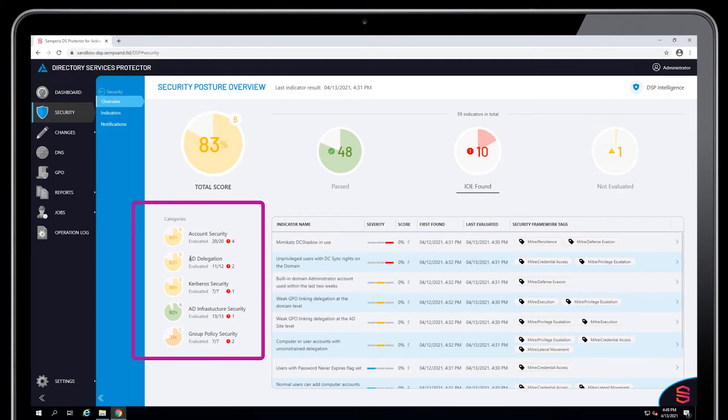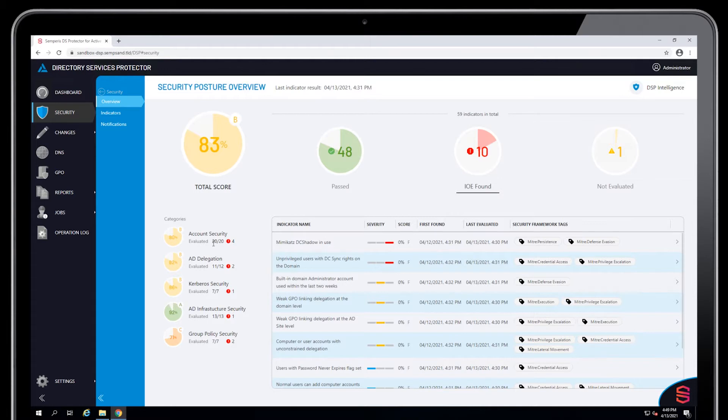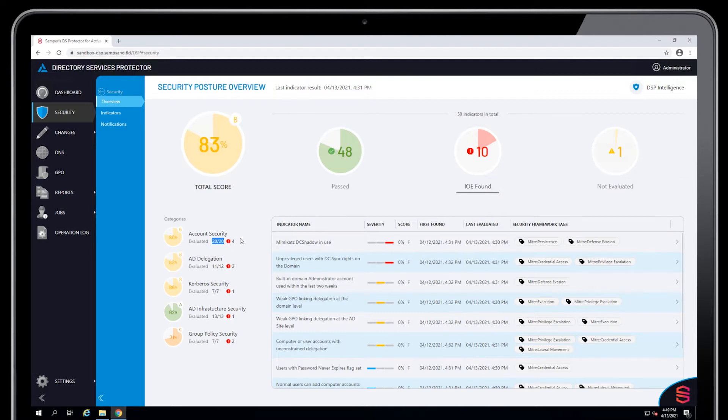Account security, AD delegation, Kerberos security, AD infrastructure security, and group policy security are the five categories we have currently within the indicators. This tells you the breakdown of how many were run versus how many there are within each category. The little red number that you see here is the number of positive indications that have been found.